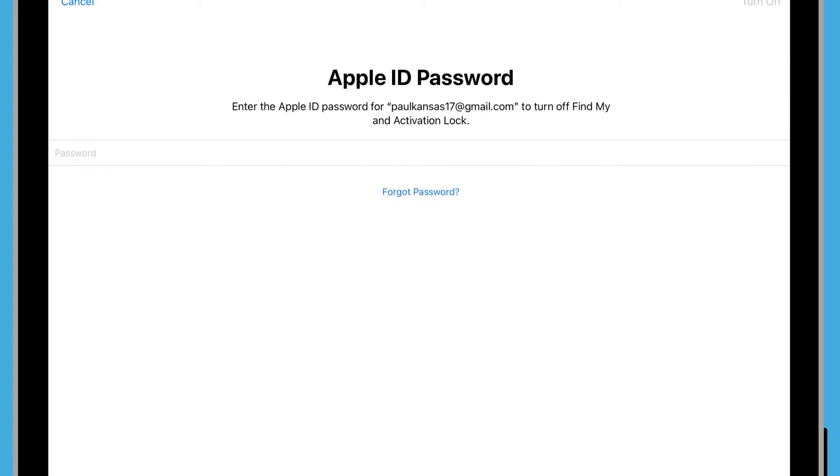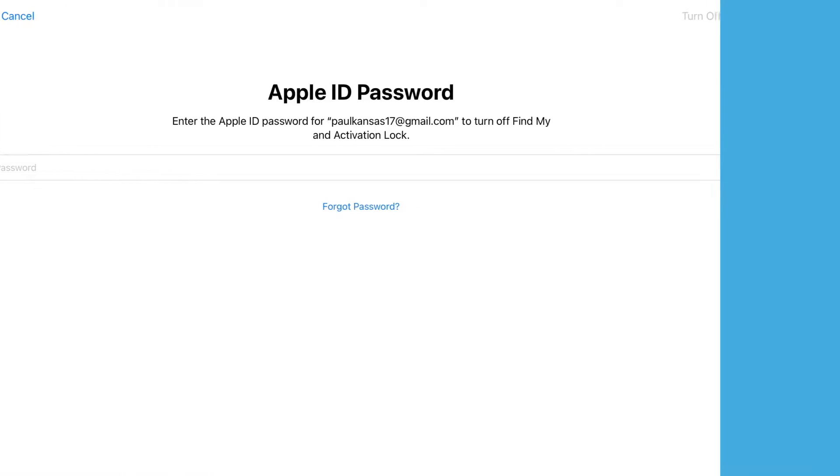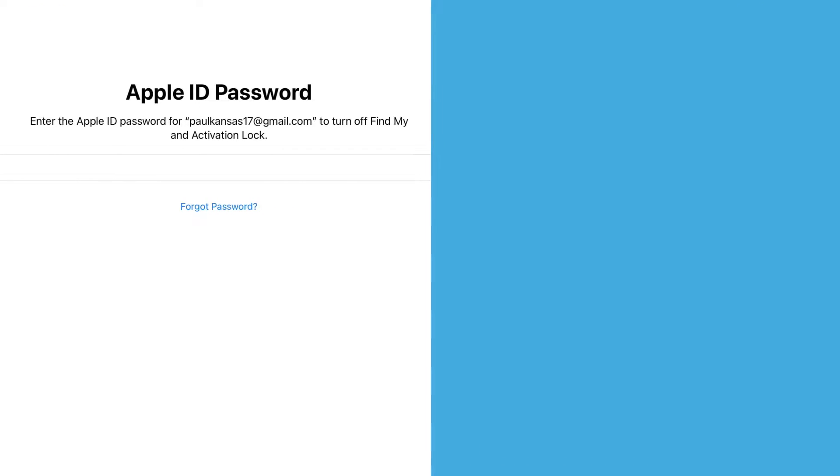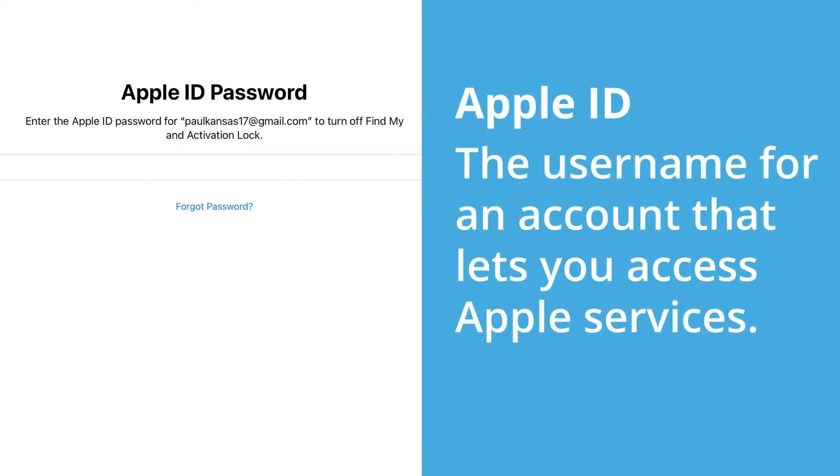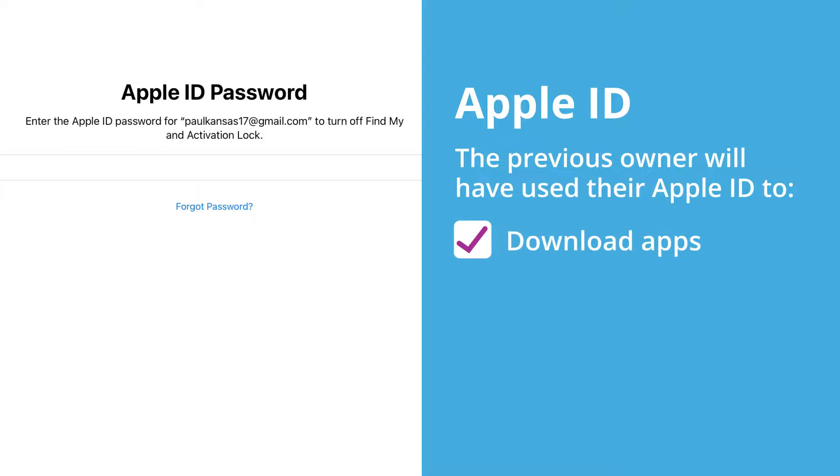Now we need to remove the previous owner's Apple ID from this iPad. An Apple ID is the user name for an account that lets you access Apple services.